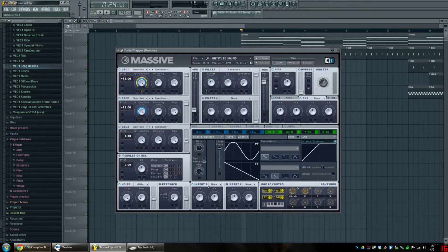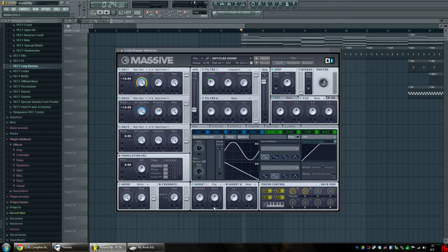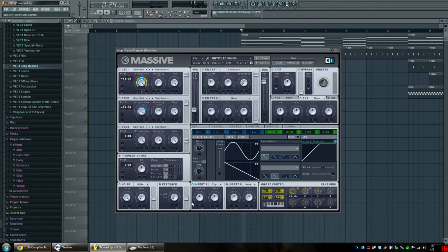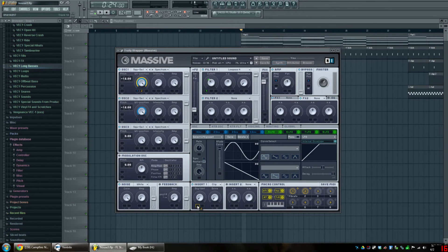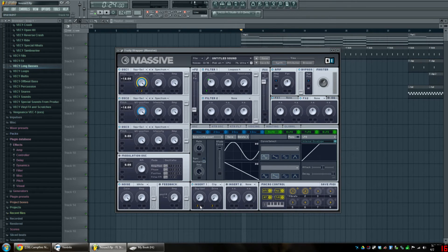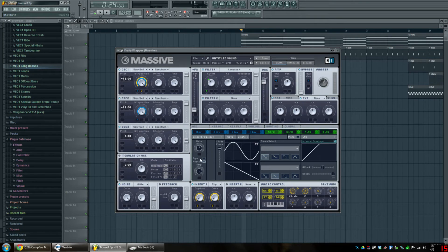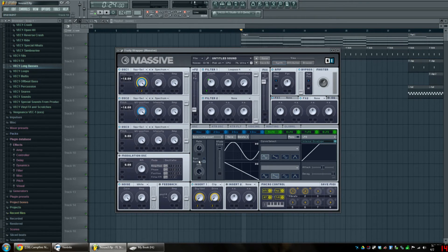Then we're going to insert a new effect here and we're going to make it a hard clipper. We're going to bring the hard clipper and the drive all the way down and assign knob number two to both, just like that, and drag them up all the way, just like so.